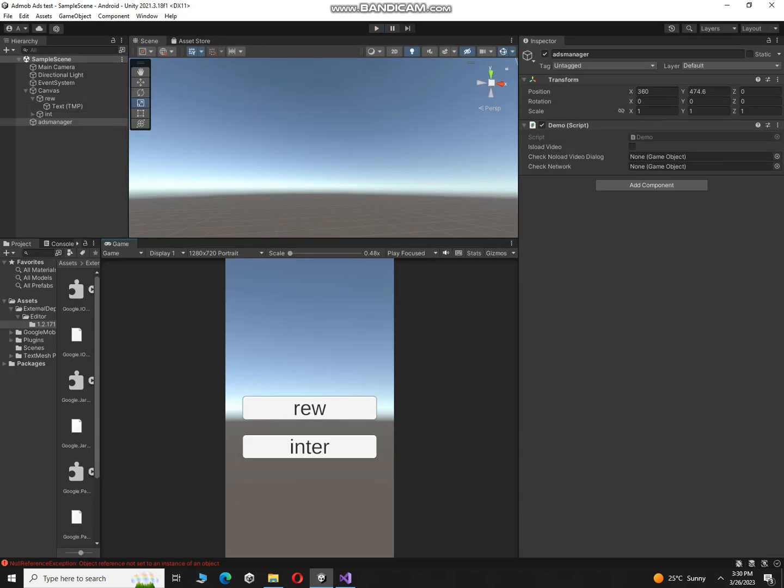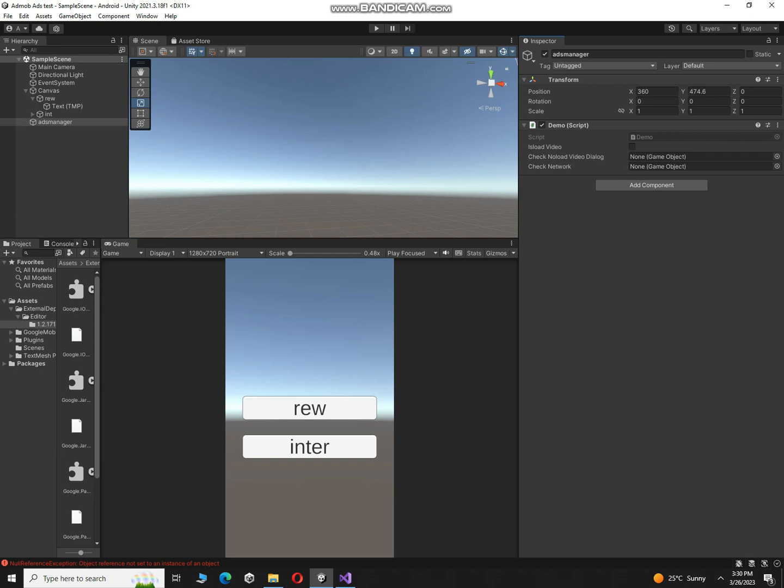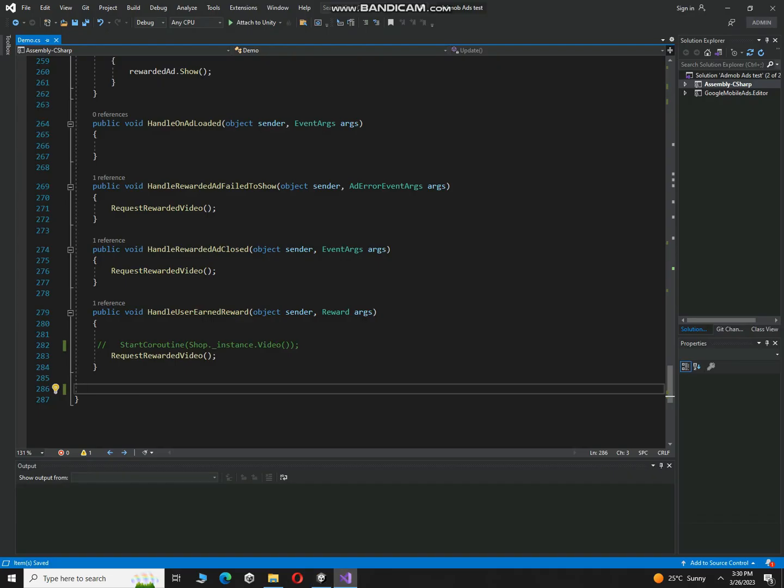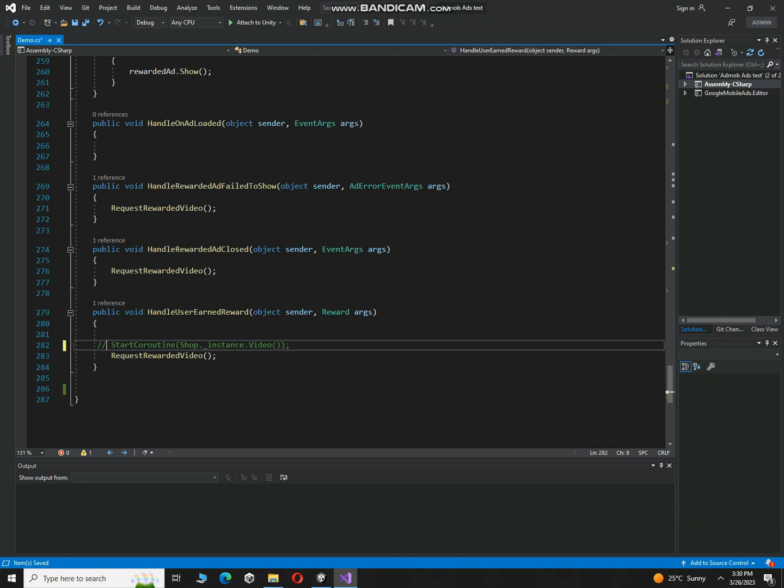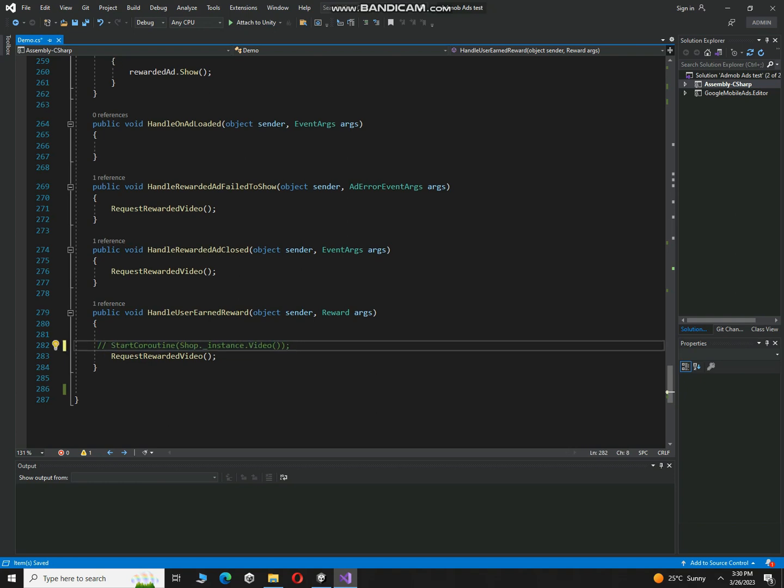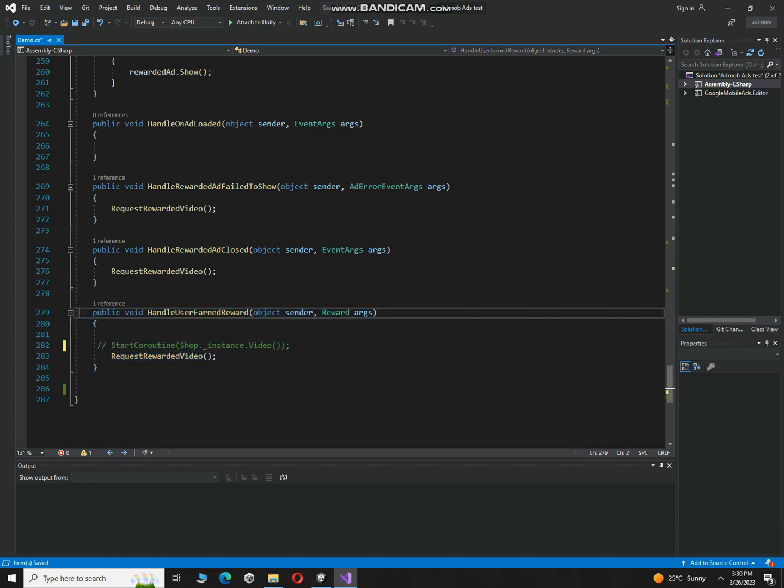So guys, let me tell you how you can give the reward to the user whenever the provided video will complete. So how can you give the reward? In order to give the reward to user, you have to go to your script and here in this function handleUserAndReward, you have to write the script over here, line of code where you want to give the user. For example, you want to skip the level if the user will watch your complete ad, so you have to load new scene over here, or you have to add coins something like that. You can give reward in this function. That's the main thing.